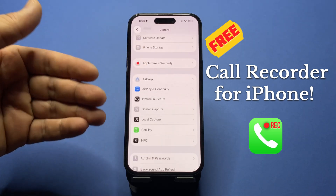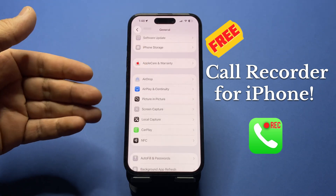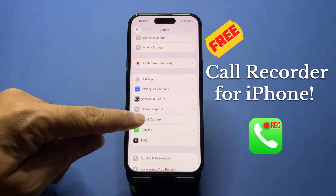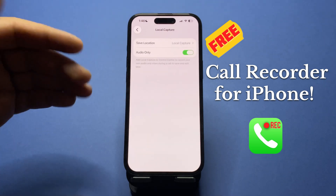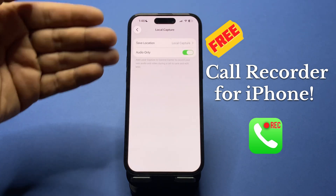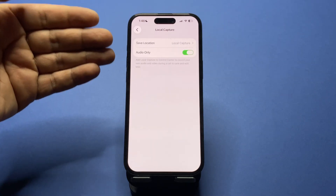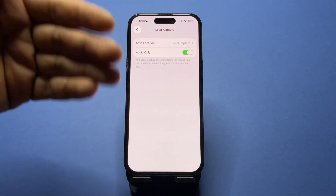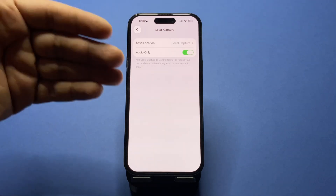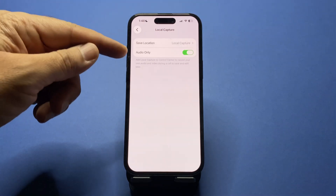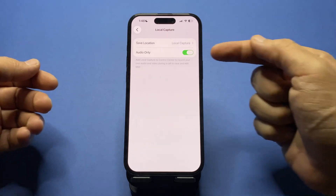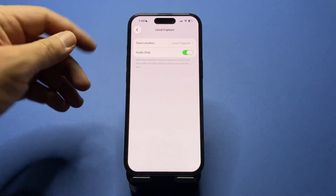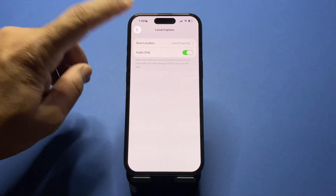After the release of iOS 26.1, a new feature has been added to iPhones and iPads called Local Capture. If you tap on it, there are only two options: the save location — which is a folder in the Files app — and audio only, which you can toggle on or off.